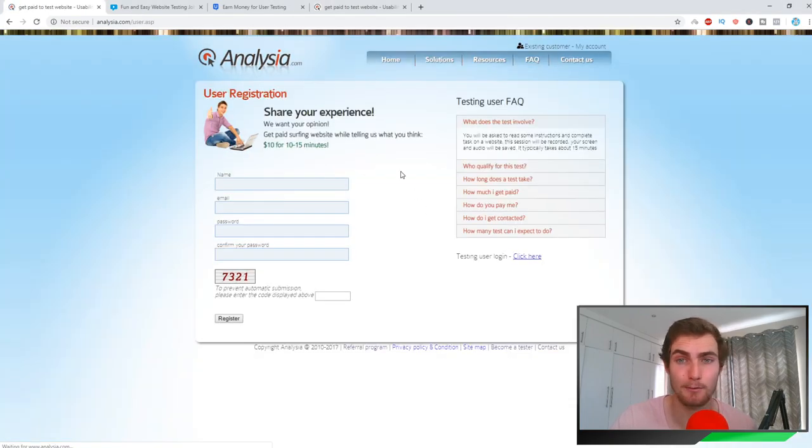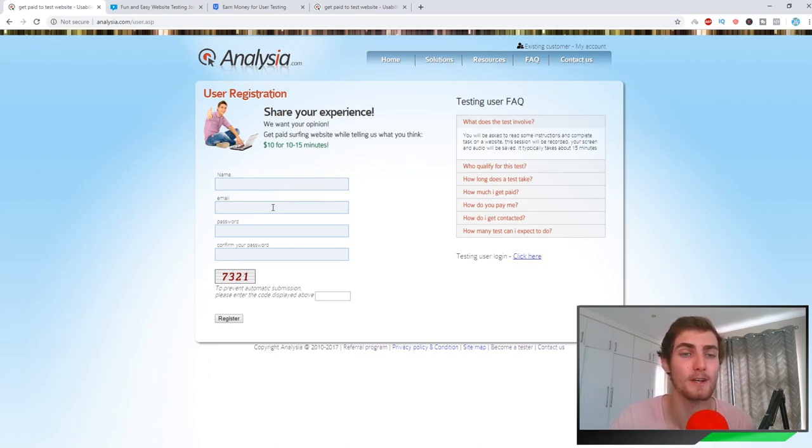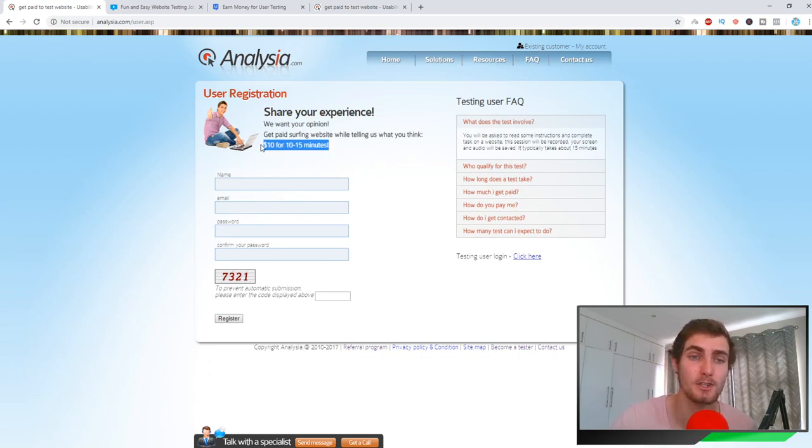Let's get started with this. If you come down to the home page of analysia.com, you can see there's a big button that says 'become a tester.' If you click on this, it's going to take you to the user registration page. All that asks you for is your name, email, password, and confirm your password.